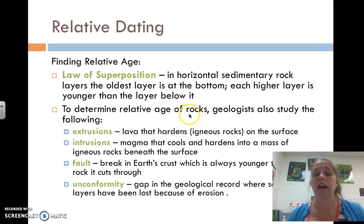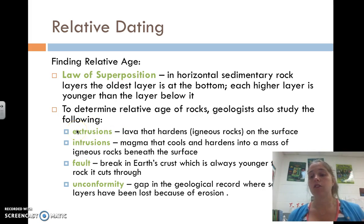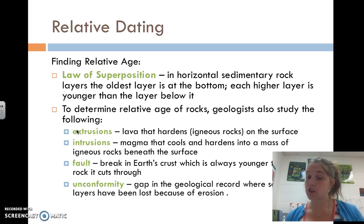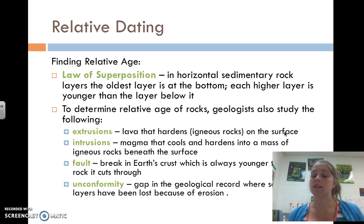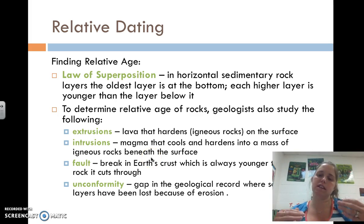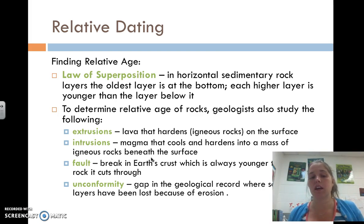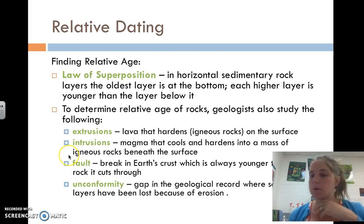To determine the relative ages of rocks, geologists study extrusions, intrusions, faults, and unconformities. Sedimentary rock forms when erosion products are compressed into rock over long periods of time. Extrusions occur when igneous rock forms as lava hardens on the surface of the earth, maybe via a volcano. Intrusions are when magma cools and hardens into a mass of igneous rock beneath the surface — it rises but doesn't actually make it out. Extrusions: the X means it has come out. Intrusions means still in the earth.